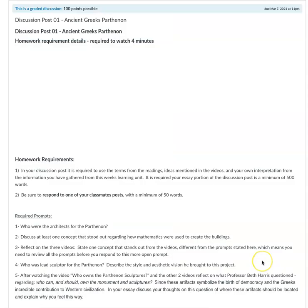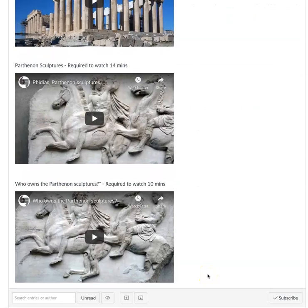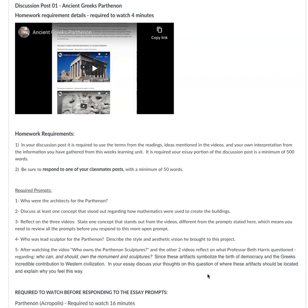For the first discussion post, there's a four-minute video where I go over the requirements discussing the prompts, and there are a couple of videos you should watch before responding. All of that is covered in the required four-minute video for the first discussion post on ancient Greeks and the importance of the Parthenon.